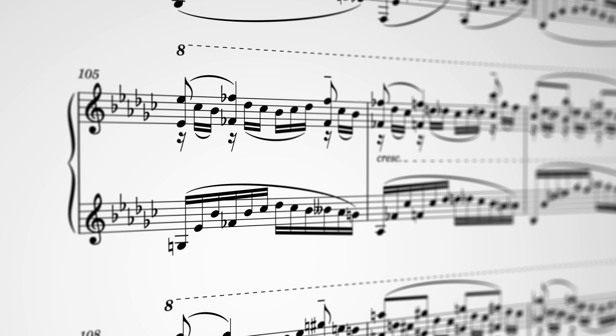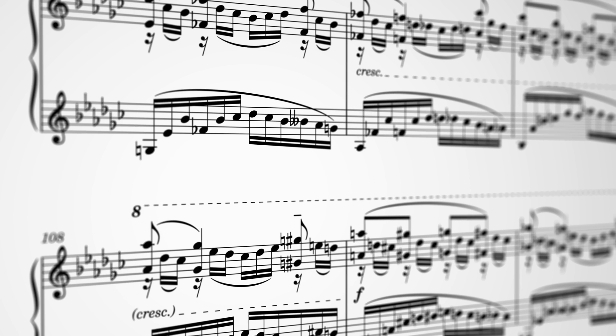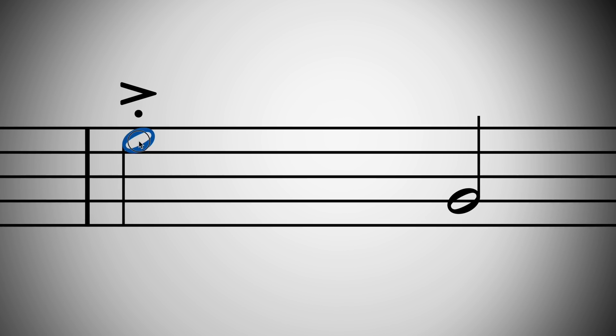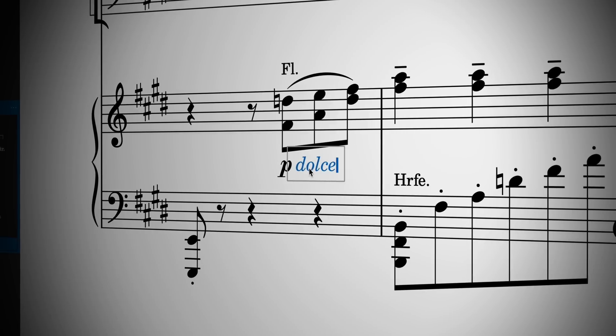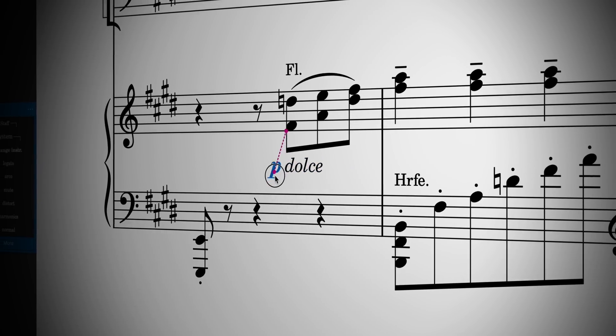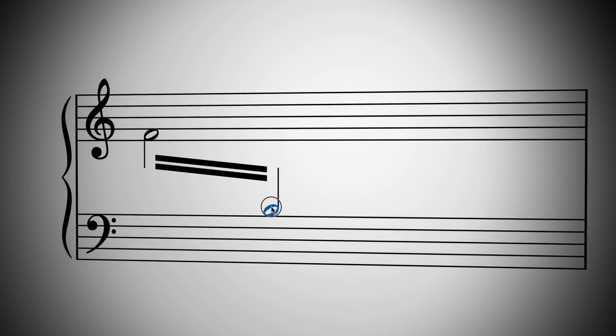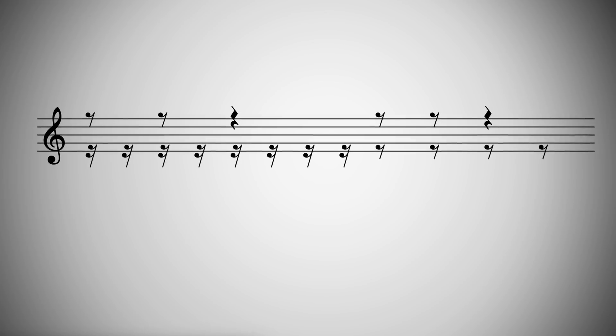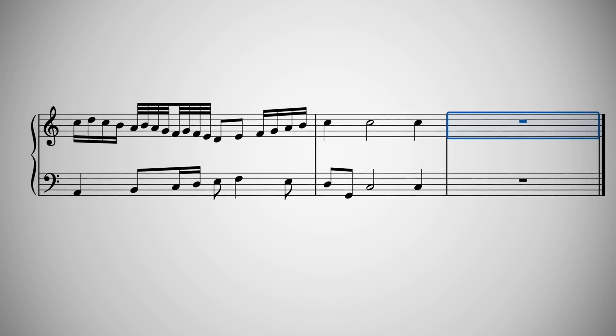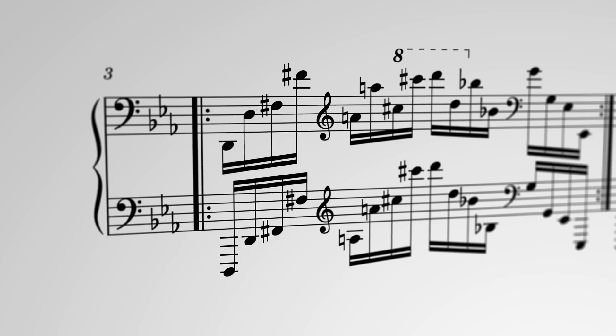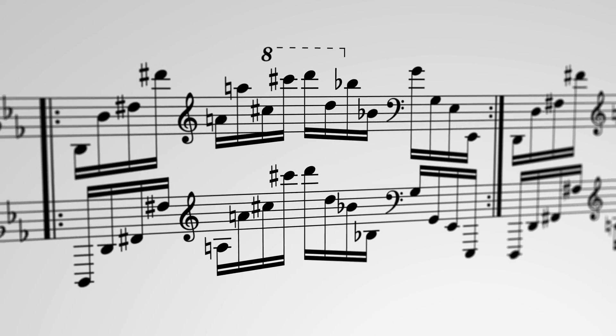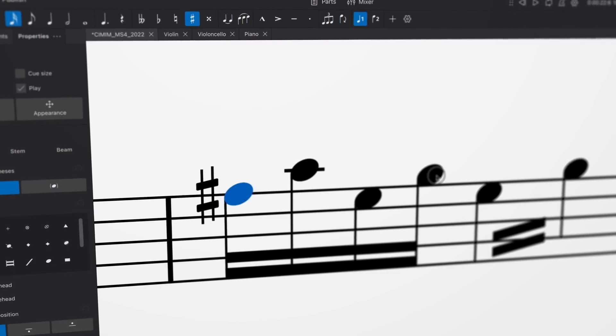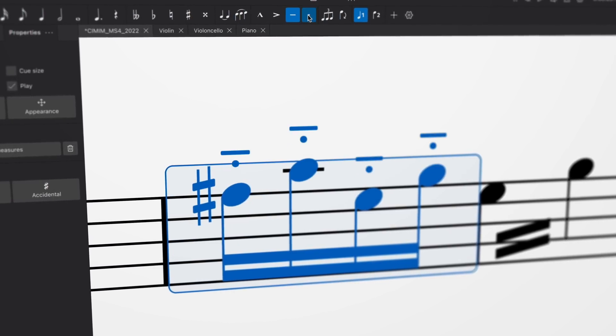And I haven't even touched yet on the hundreds of engraving improvements we've made, including better placement of combined articulations, intelligent new behaviour for combining dynamics with expression text, improved handling of tremolos, better vertical positioning of rests, and greater tolerance for narrow spacing, allowing you to fit more music into a single system. Plus many, many more interaction improvements and bug fixes.